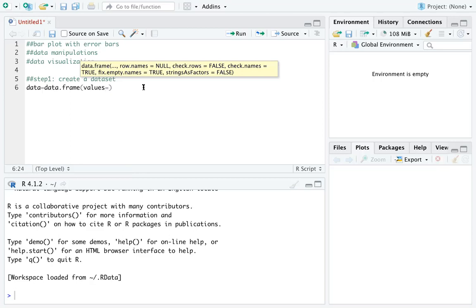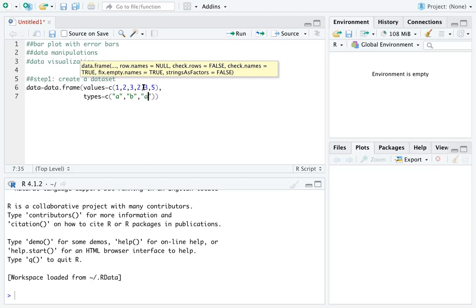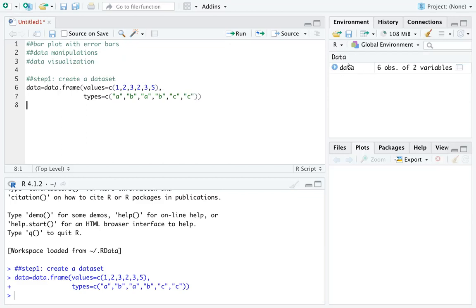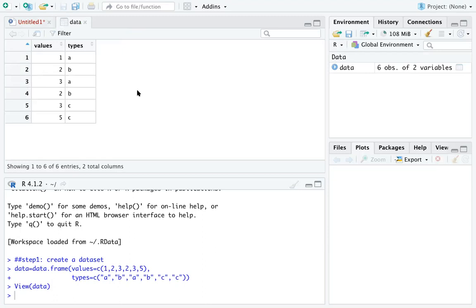I assign two columns to the data. The first one is the values, assigned as 1, 2, 3, 2, 3, 5. Then I assign the categories for each value — the types — named a, b, a, b, c, c. Make sure you put the types in double quotation marks so they are recognized as categories, not values. If you run this, you can see on the right side a data frame with two columns: values and types.